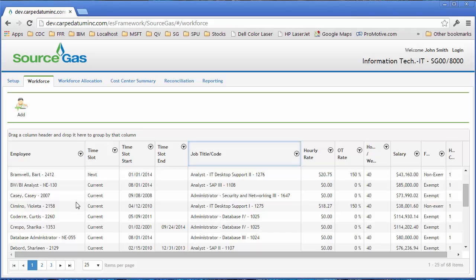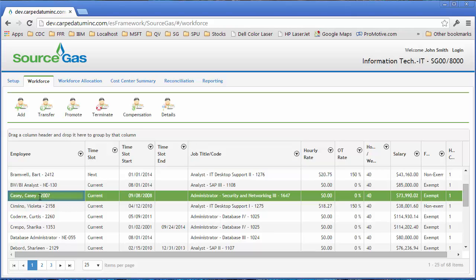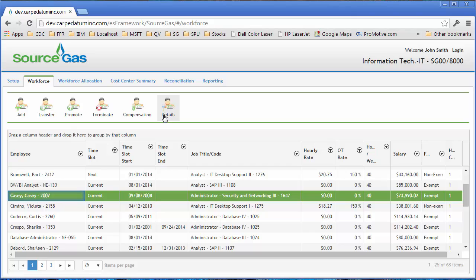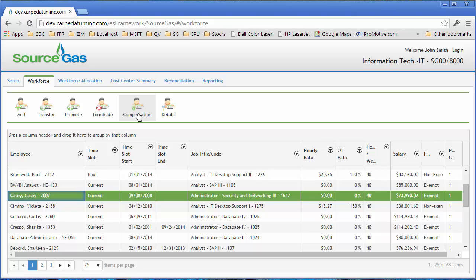Once an employee is selected, action buttons pop up at the top of the screen for each action you can take. For a current employee, you can choose to transfer them, promote them, or terminate them. You can view their compensation and their details.